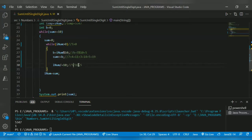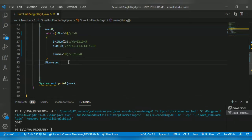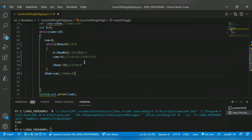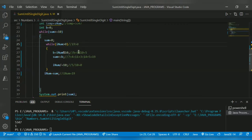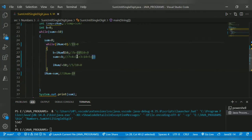5/10 returns 0. 0 > 0 condition fails, so we exit the inner while loop. Then I re-initialize inum = sum, which is 19. Check the outer while: 19 >= 10, condition true. So we re-enter. Sum is reset to 0. Now 19 % 10 returns remainder 9, so b = 9.